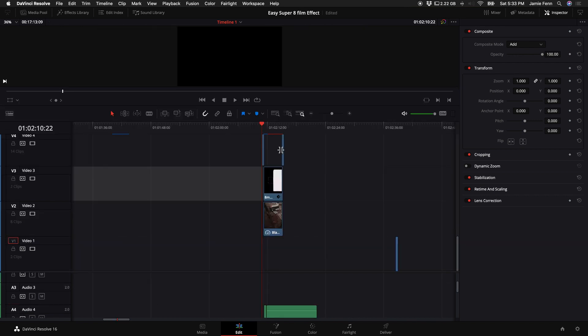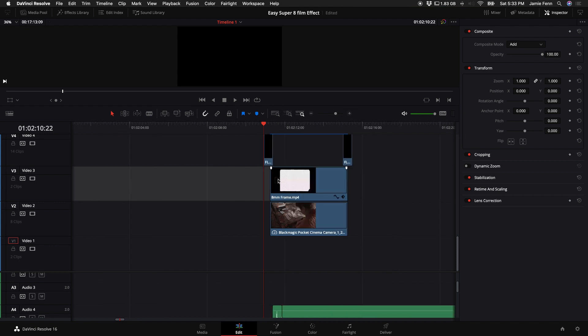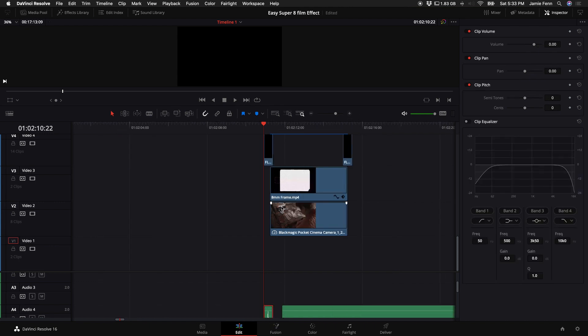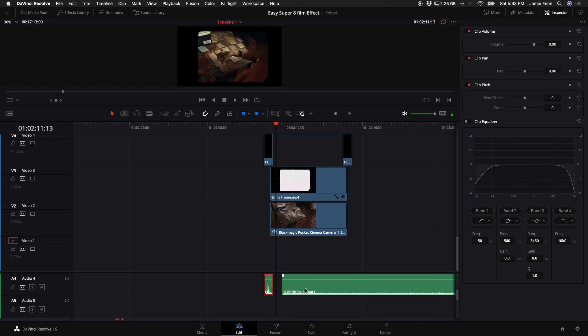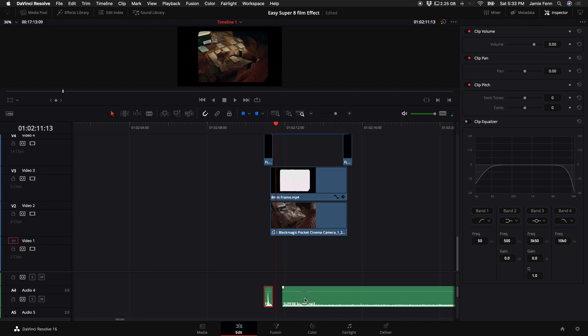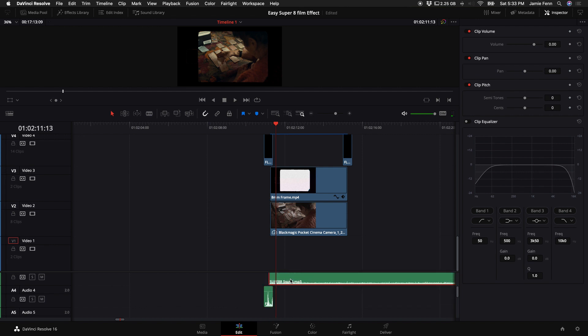so the next thing I have is some sound effects that came in with this pack as well. So what's really cool is that the first sound effect is like a transition of the projector or the camera playing this back. And then the rest of this sound effect is just it playing.